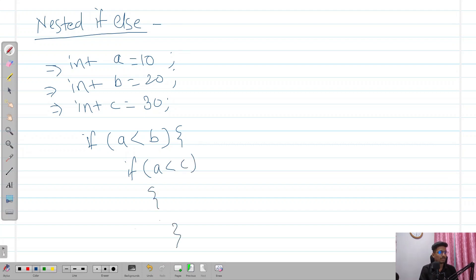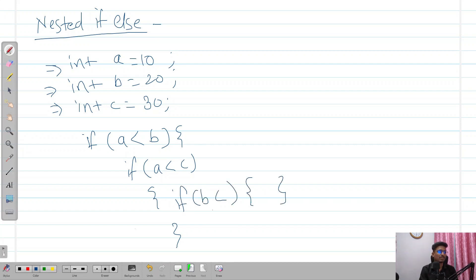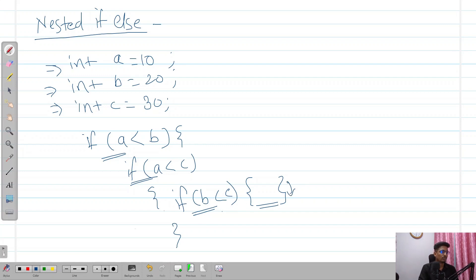Inside the first if statement we can have another if statement, like if a is less than c, then we can print something. We may also have another if statement checking if b is less than c. So how does execution happen? Firstly it checks if a is less than b. If true, it goes to check if a is less than c. If that is also true, it goes inside that block and executes the statements. If the outer condition is false, the inner blocks are skipped entirely.